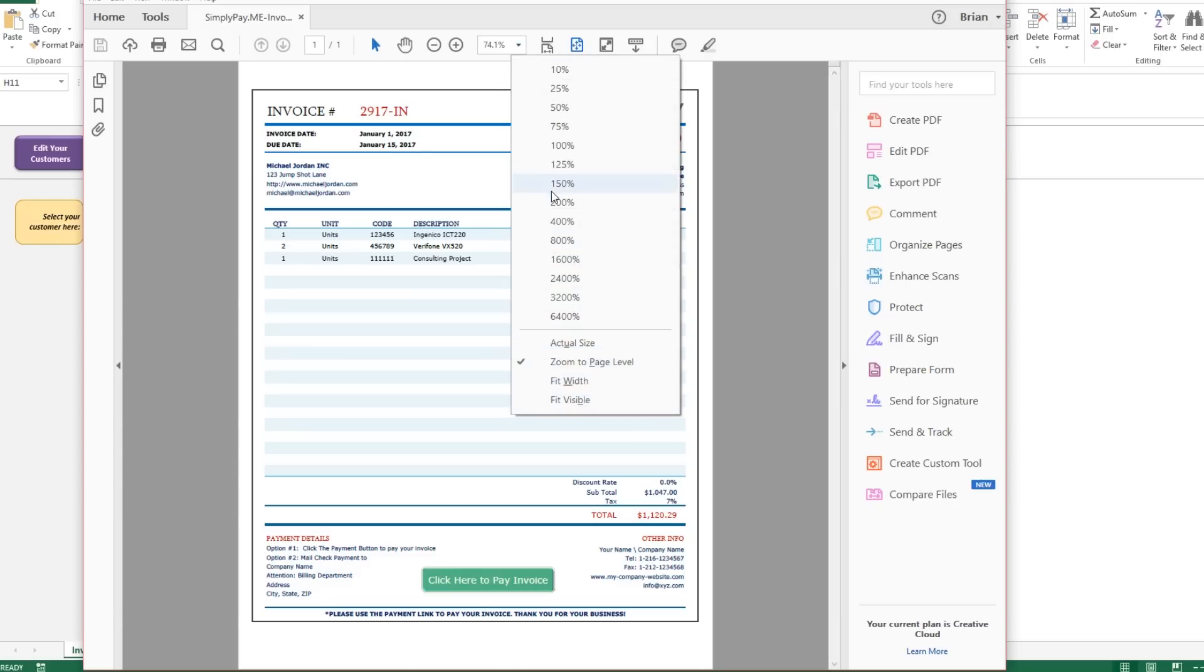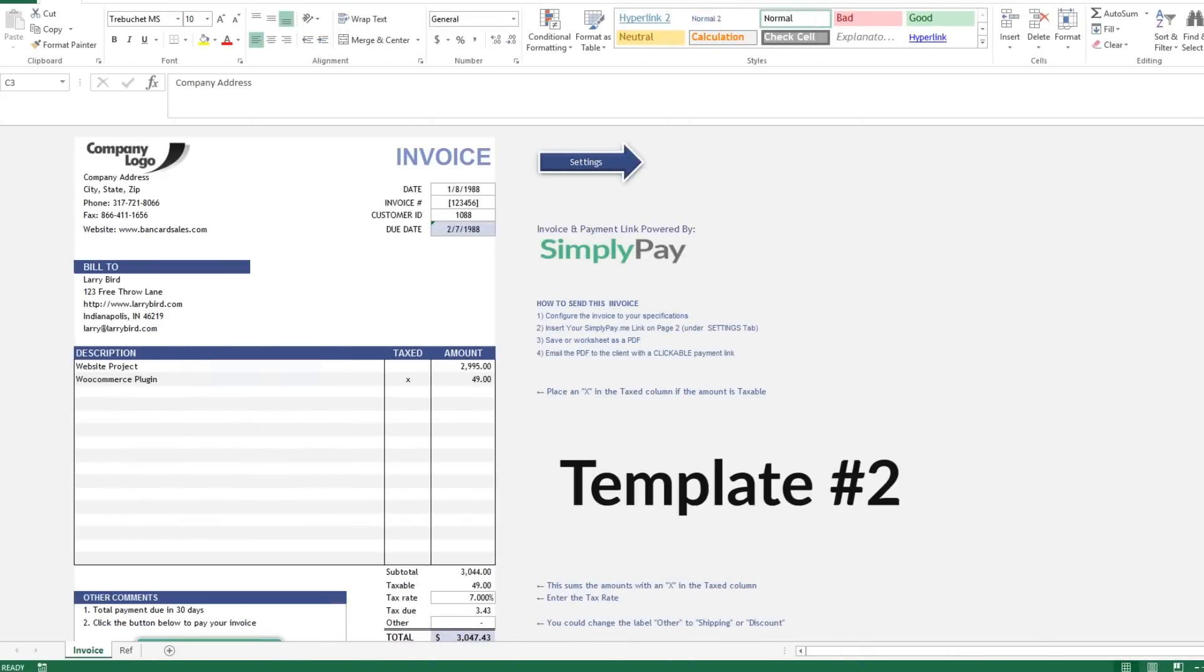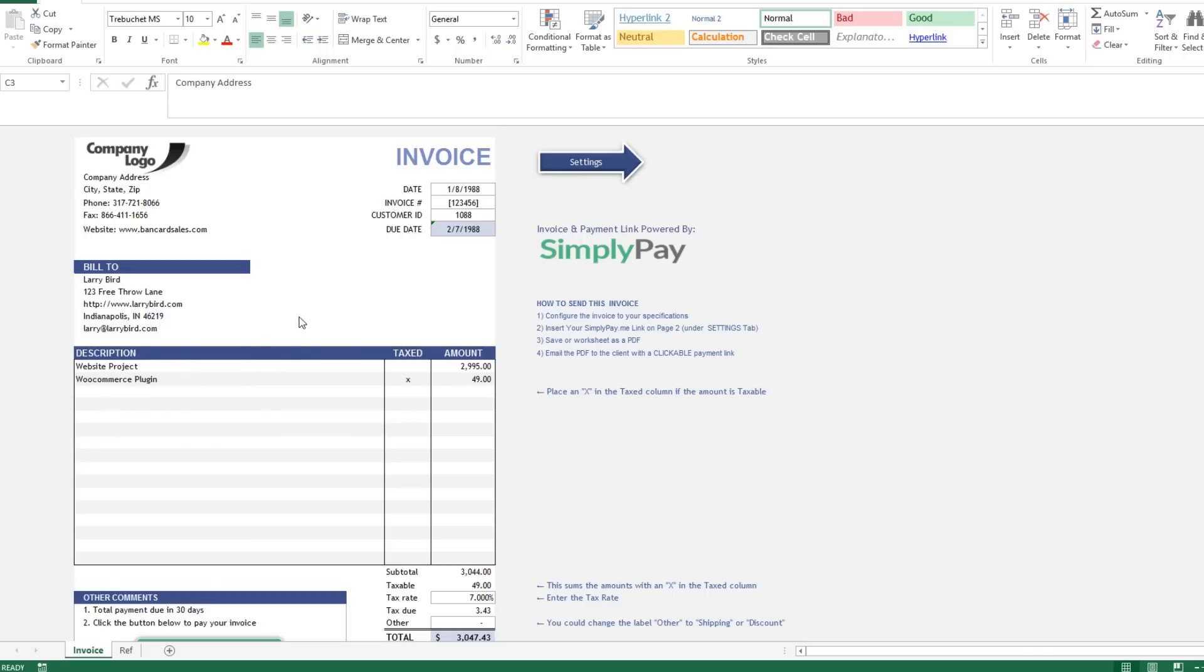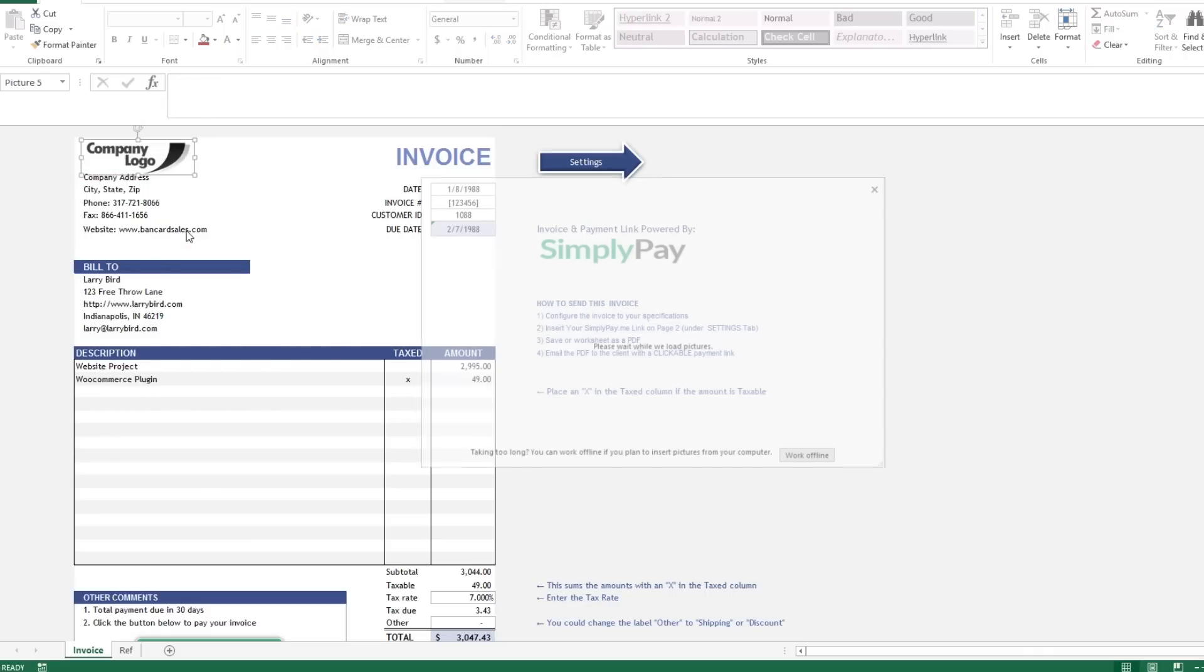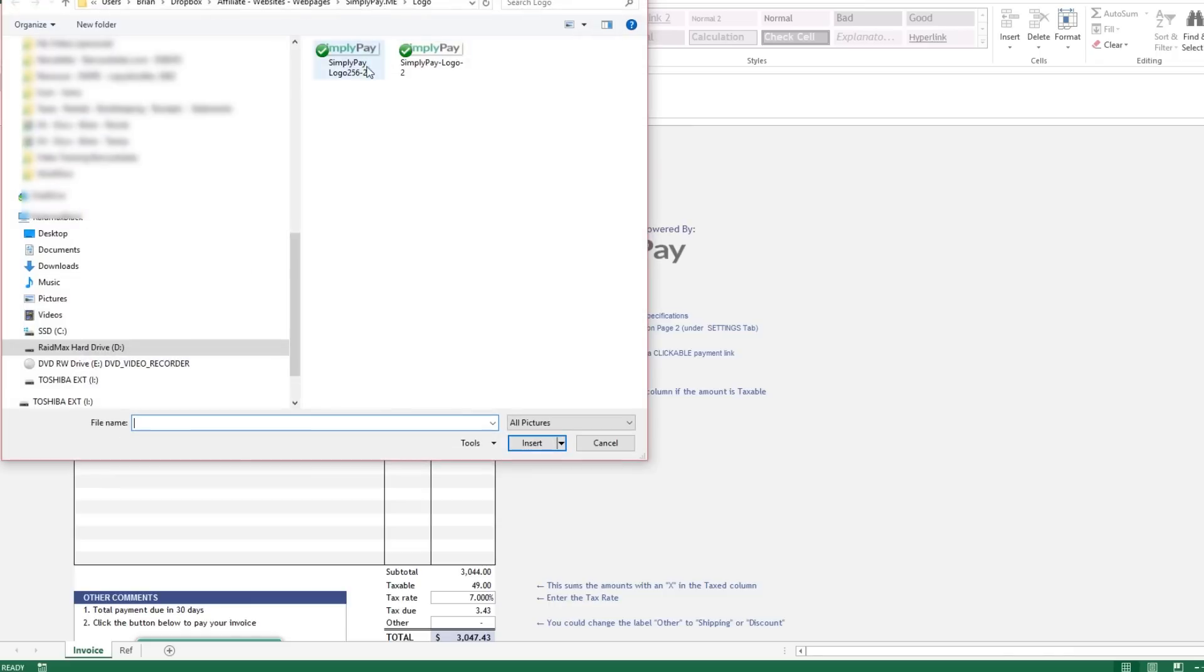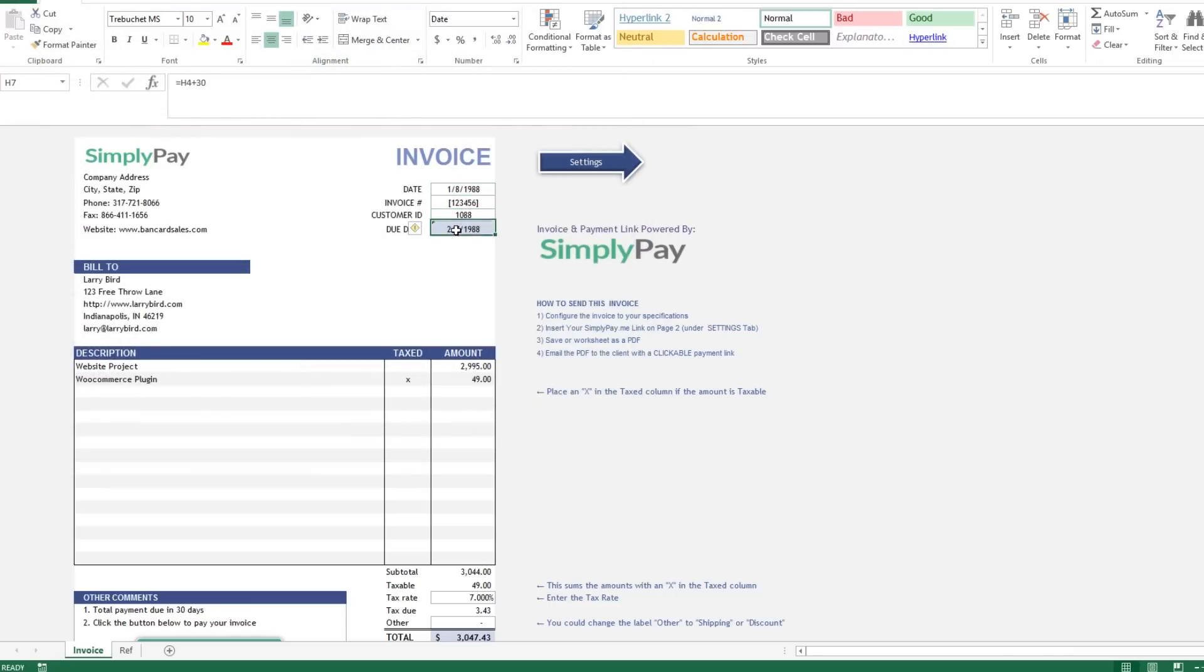No one likes outstanding accounts receivables, so the easier you make it for your customer to pay the invoice that you're sending them, the better it is for everyone. Template number two is laid out in a similar format to the first template but there are some differences that I'll go over with you. Start with simple customization by again adding your logo and your company info.